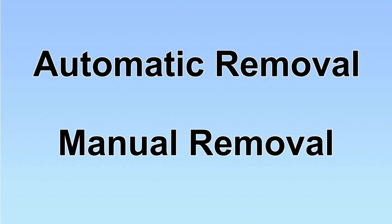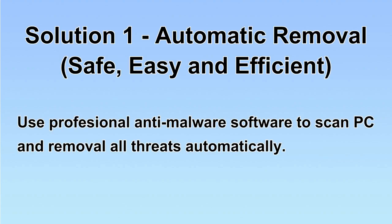We have two solutions to remove the virus: automatic removal and manual removal. I will show you automatic removal first. We will use professional anti-malware software to scan the PC and remove all detected viruses and malware. Let's begin.